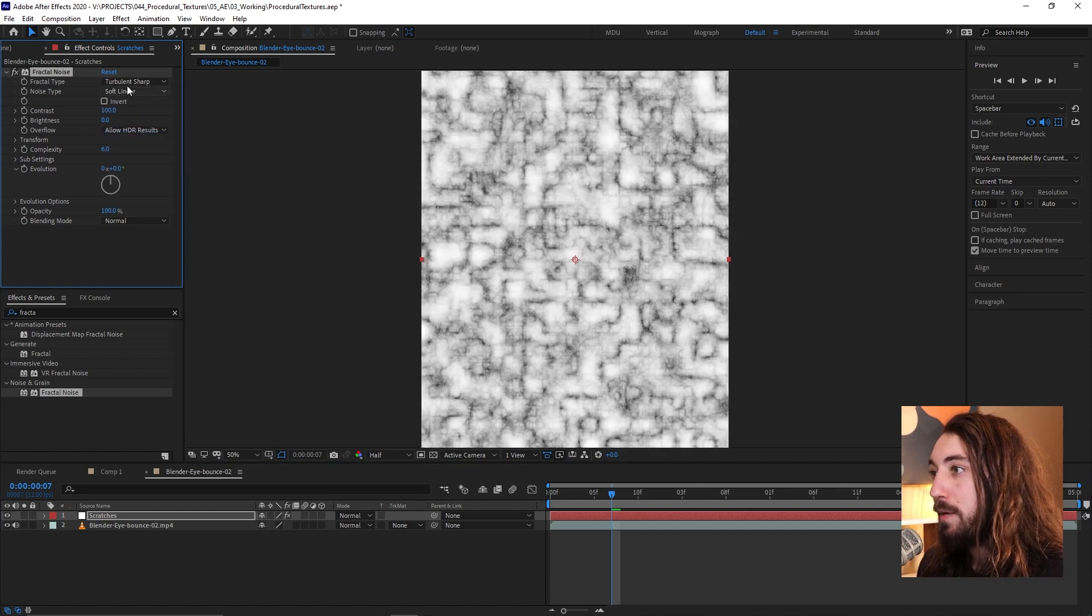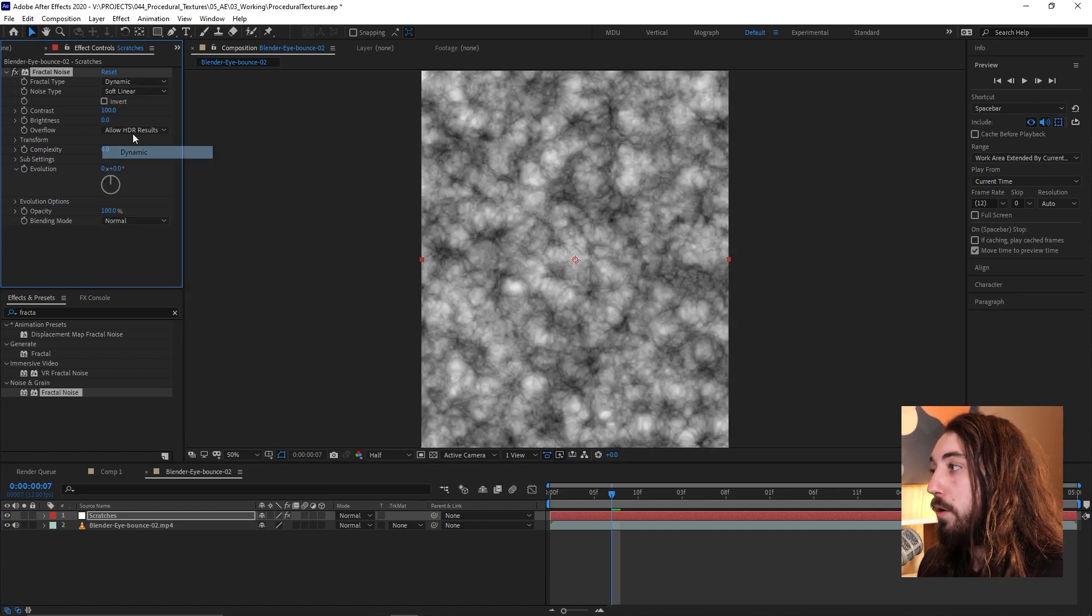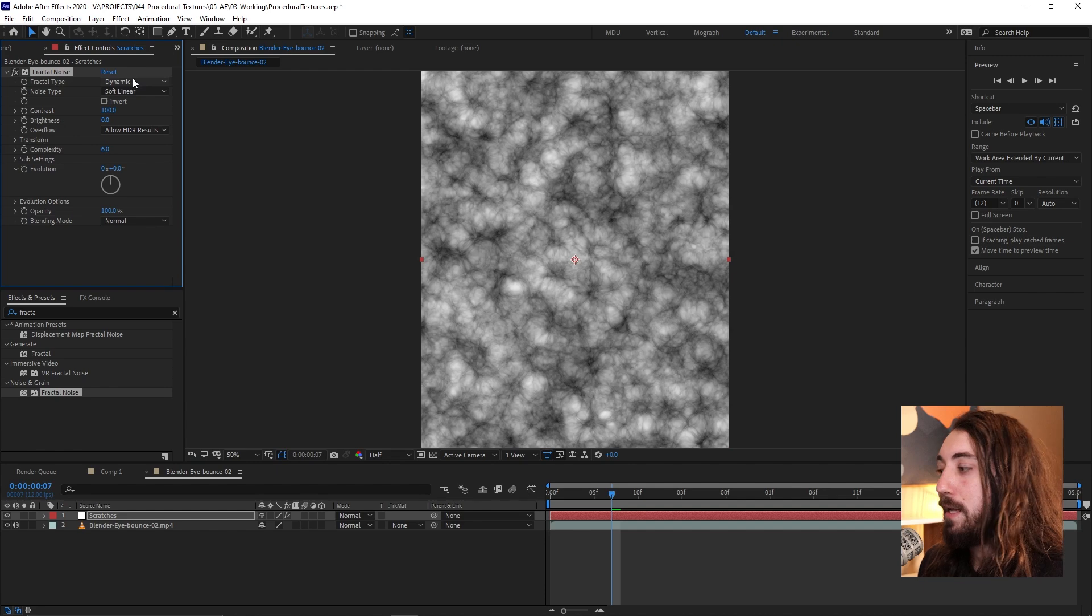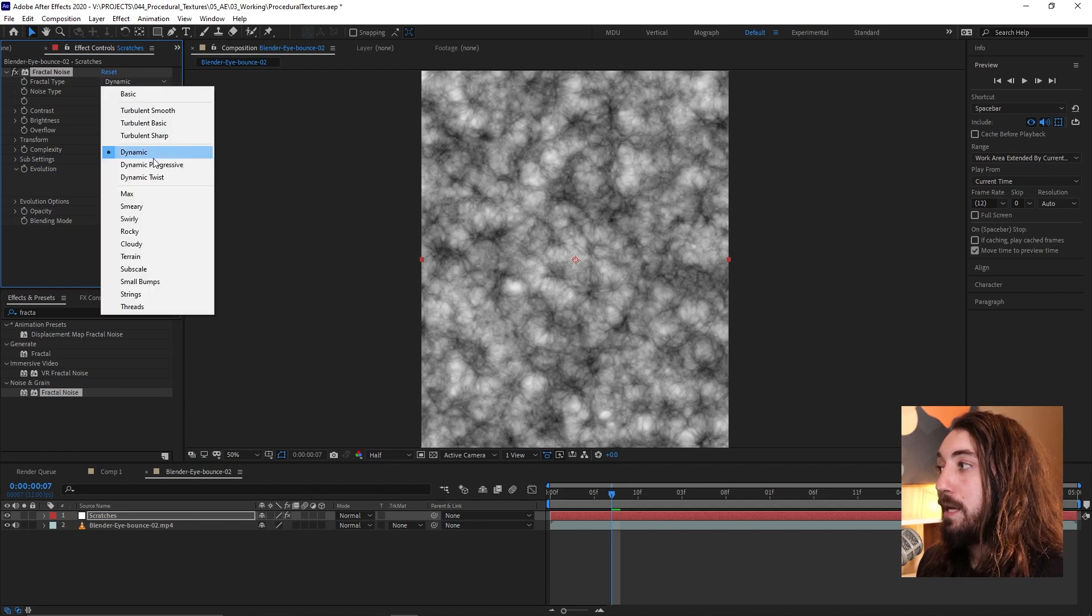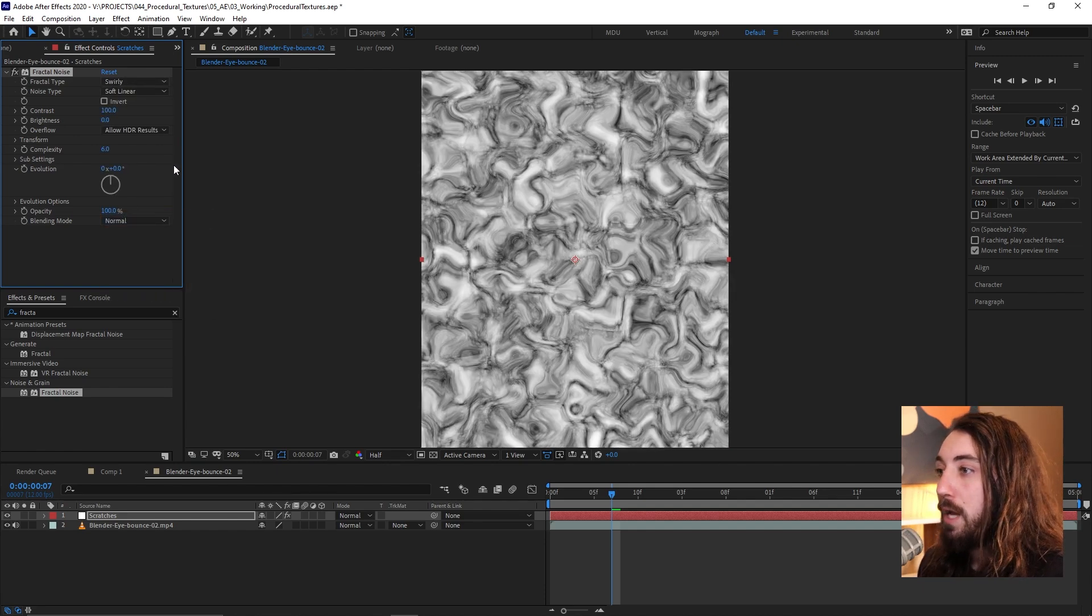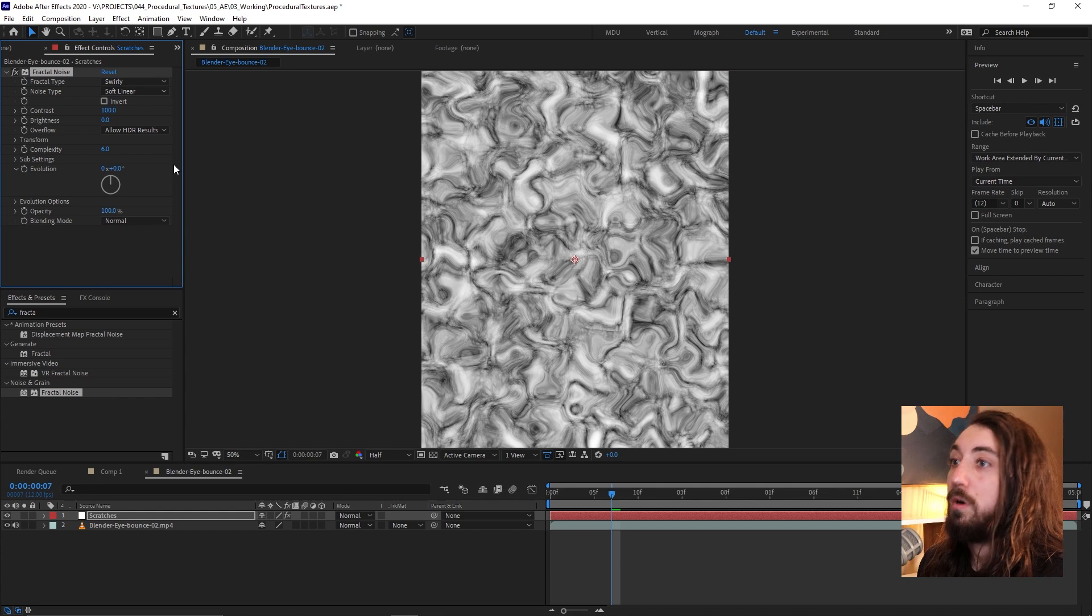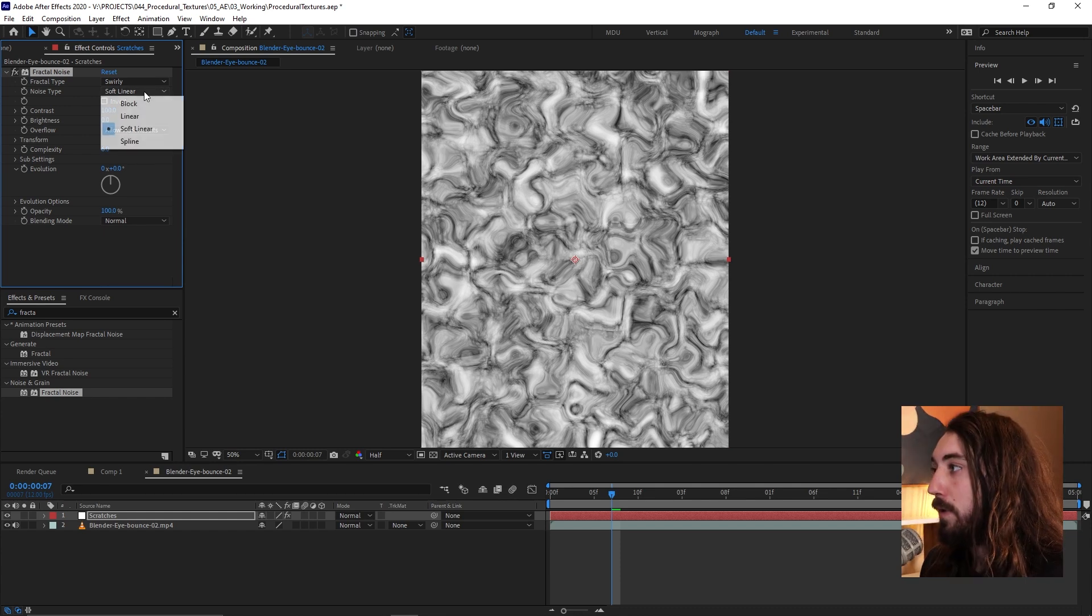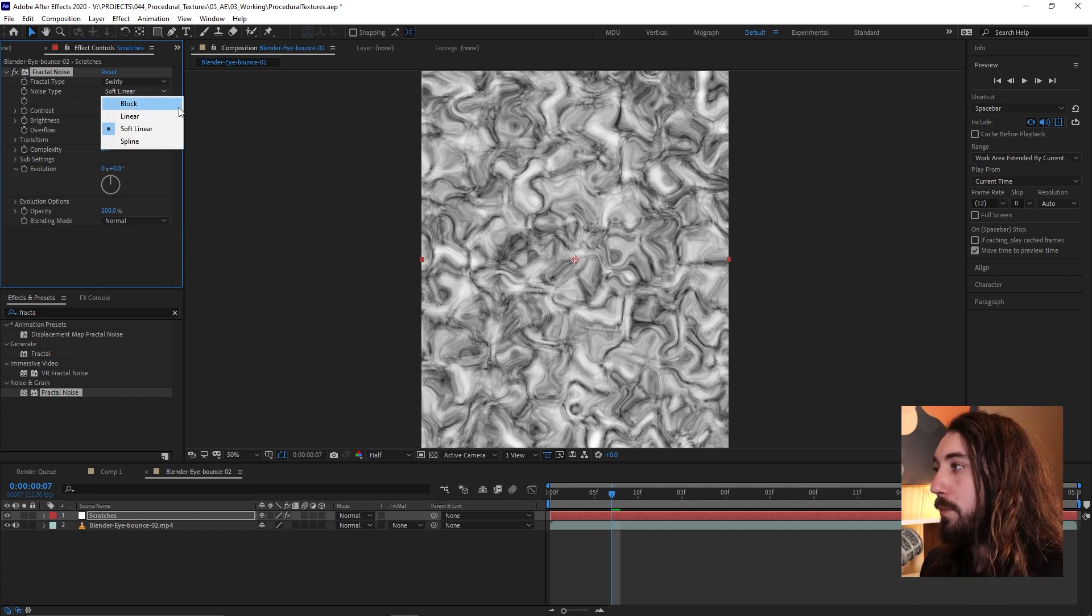So for this example, maybe we want to go for something that is going to look like scratches. So I'm going to choose swirly. And we can leave the noise type as soft linear.